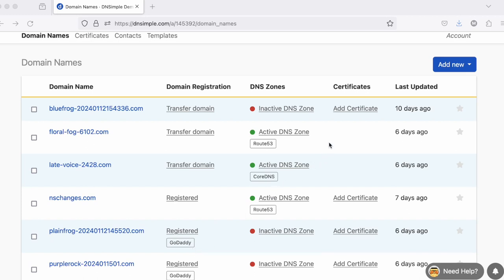For DNS zones, you can see whether the zone is active or inactive, as well as the name of any integrated third-party providers where the zone has been deployed.